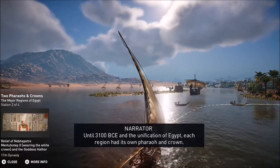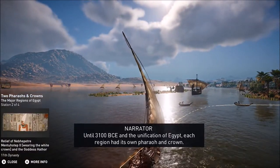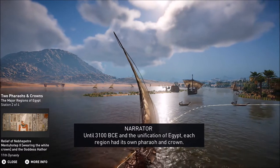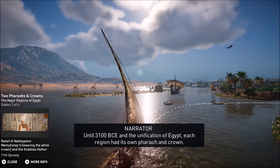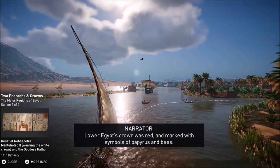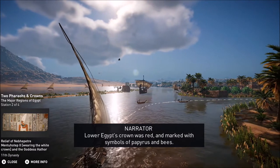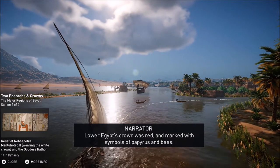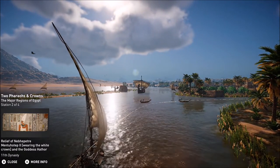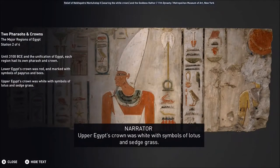Until 3100 BCE and the unification of Egypt, each region had its own pharaoh and crown. Lower Egypt's crown was red, marked with symbols of papyrus and bees. Upper Egypt's crown was white, with symbols of lotus and sedge grass.